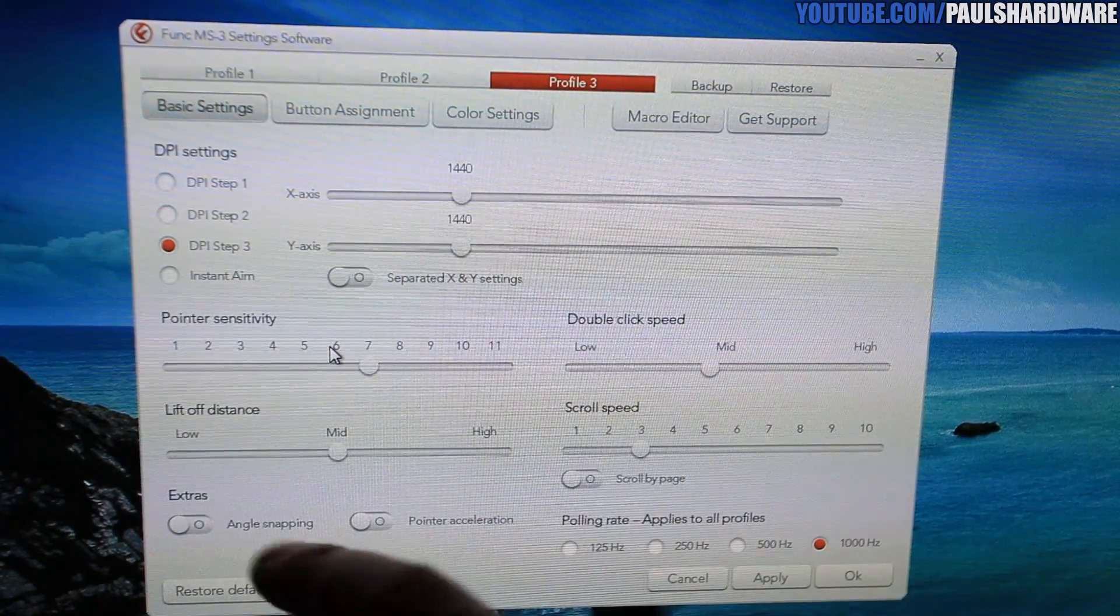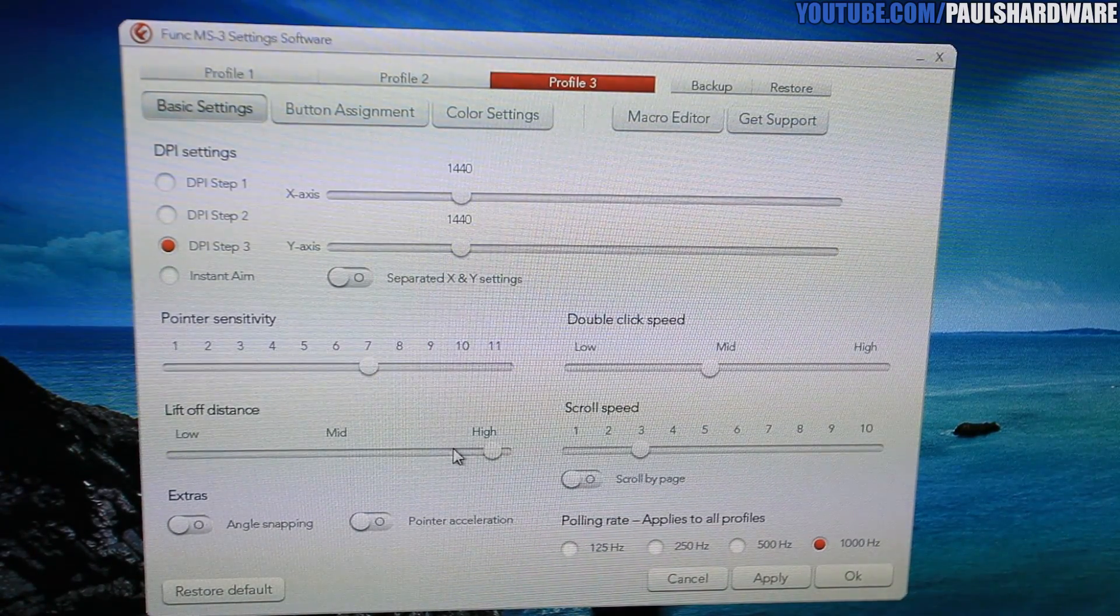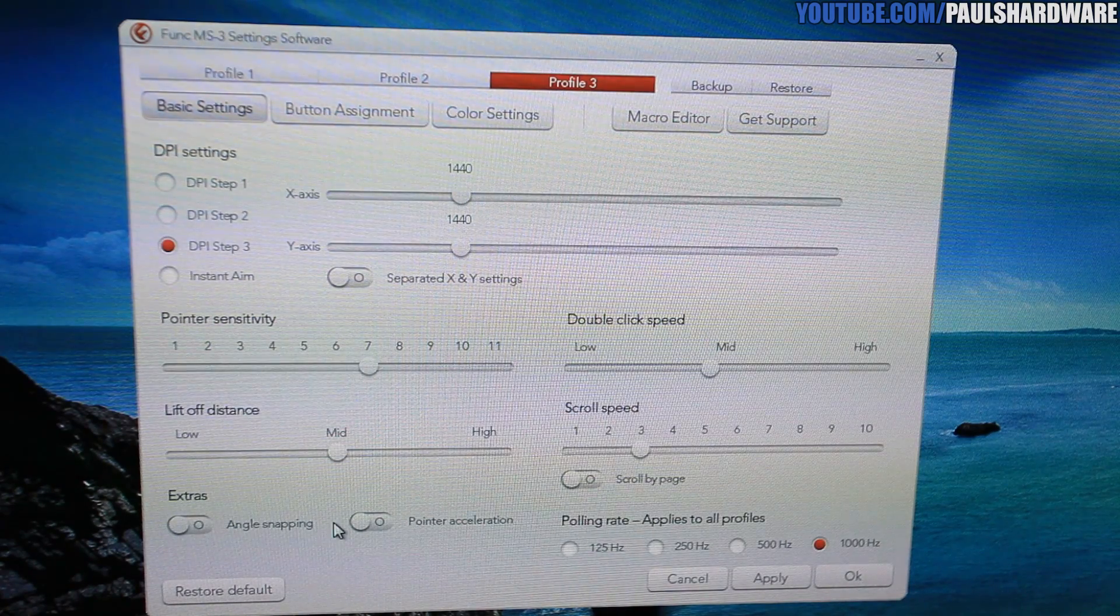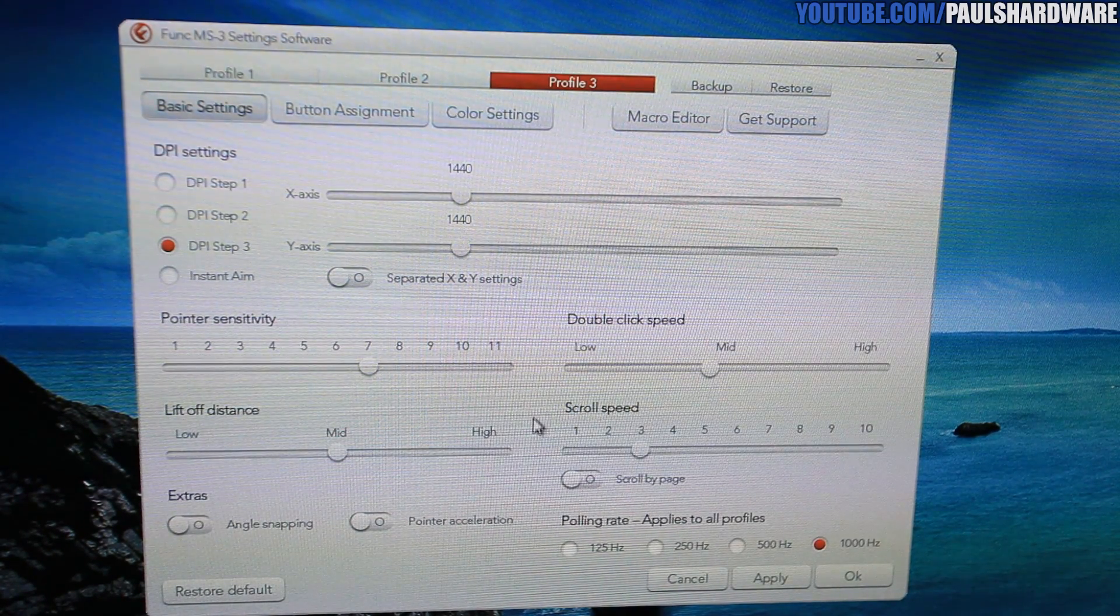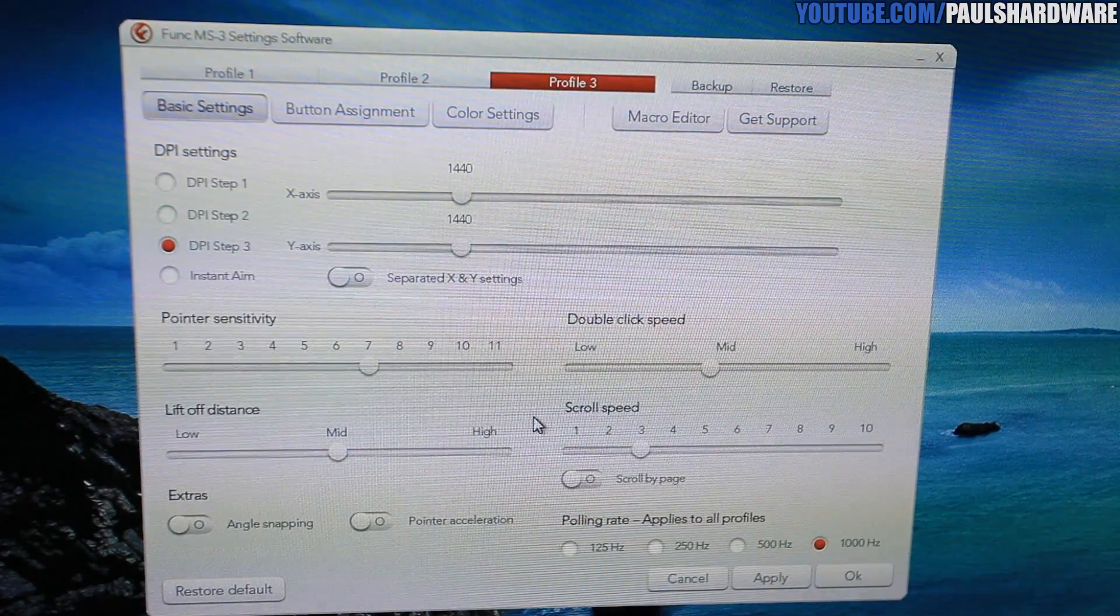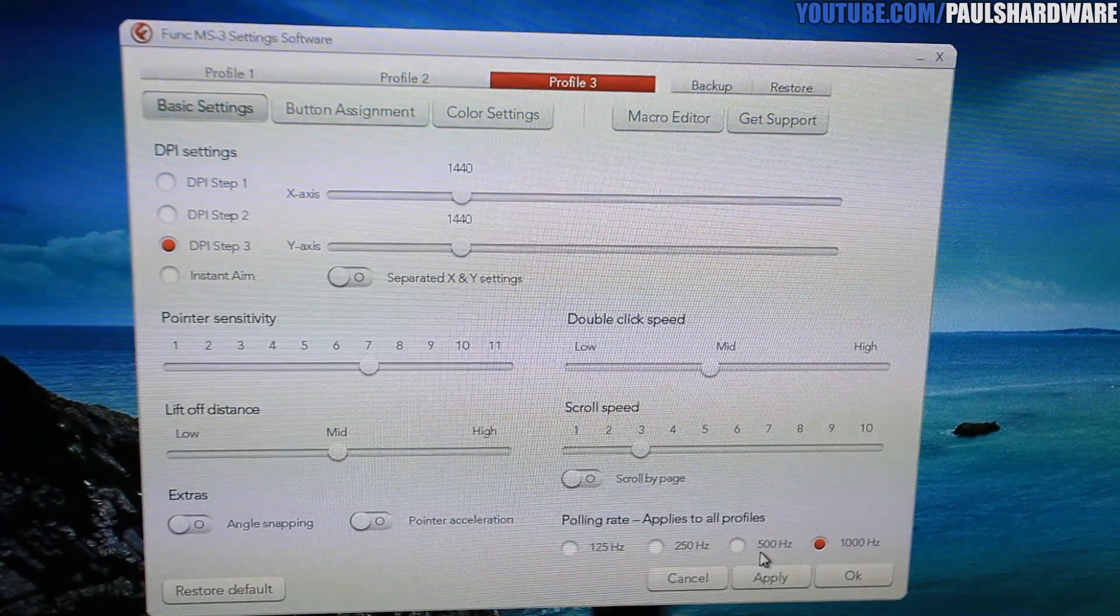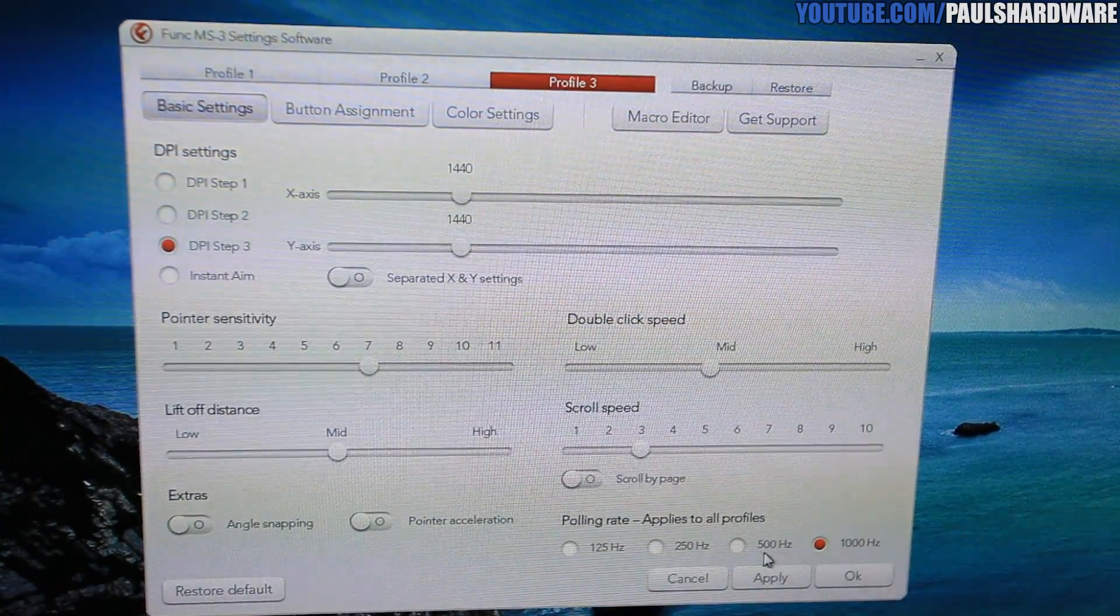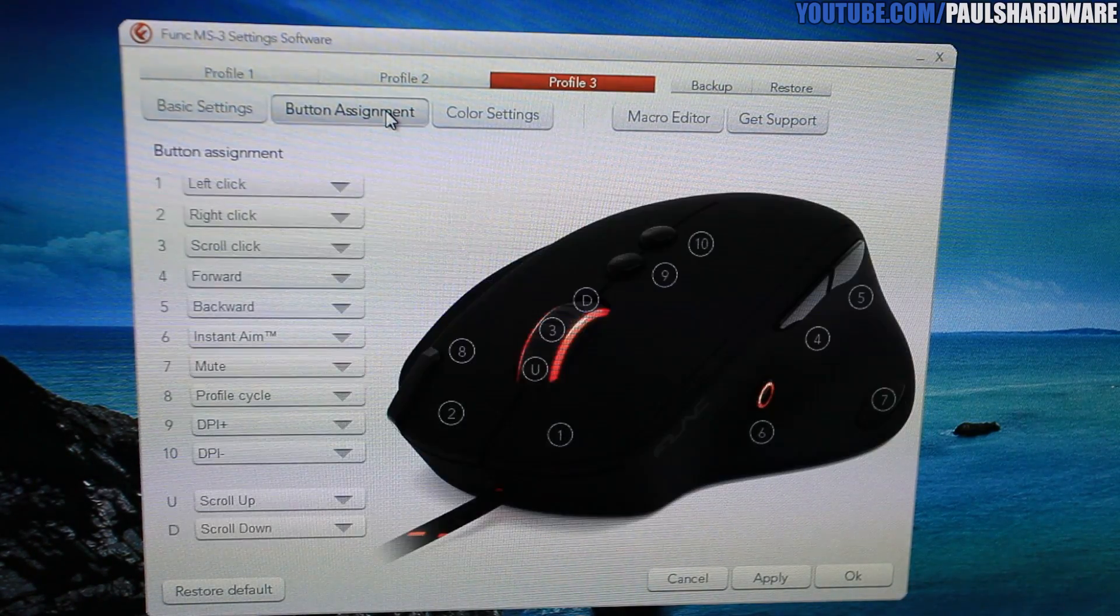For pointer sensitivity, pretty basic. For mice, you have lift-off distance that you can change. And pretty much you've got low, medium, or high for that option. You can also turn on or off angle snapping and pointer acceleration, as well as a restore defaults button. Adjust your double-click speed. Adjust the scroll speed for the scroll wheel. Scroll by page to turn on and off. And then again, that polling rate, which I'm sticking with a thousand hertz, and I'm never changing it to anything else. That's all I'm going to be using for this one.